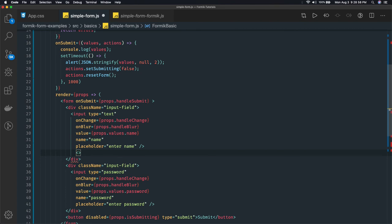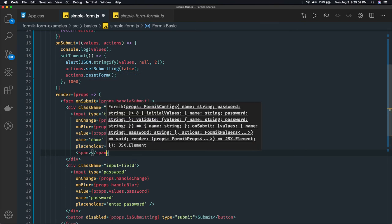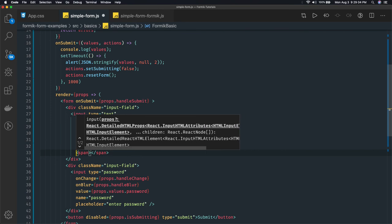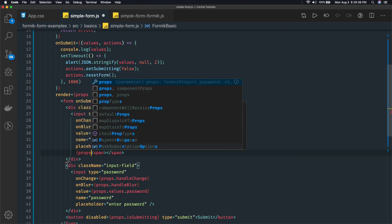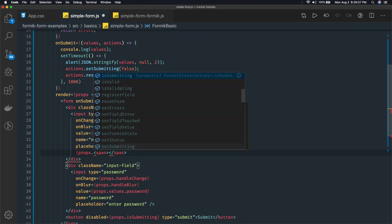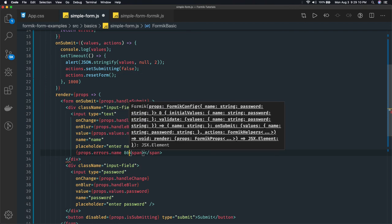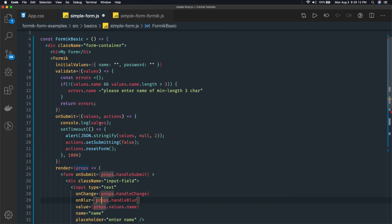So here I can have a span tag and this I will be able to render once I receive props.errors.name. If that is there, means we have some value defined for the name.